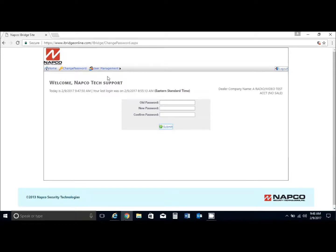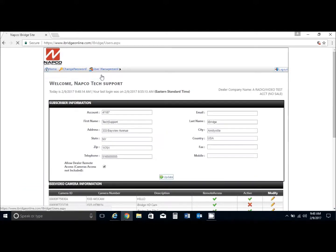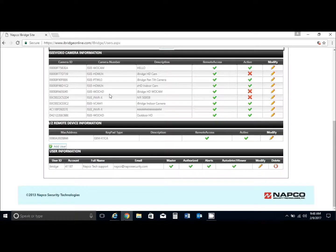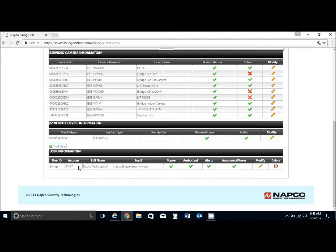If you want to change the user ID, you would click on user management, click on account, and scroll down here. You're going to see the user ID that we logged in with, which was created by the command site.